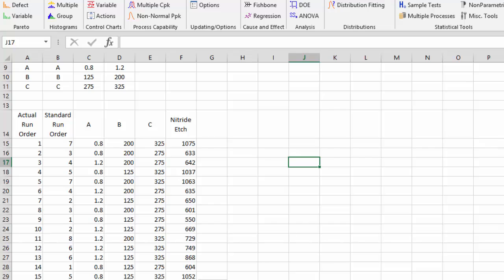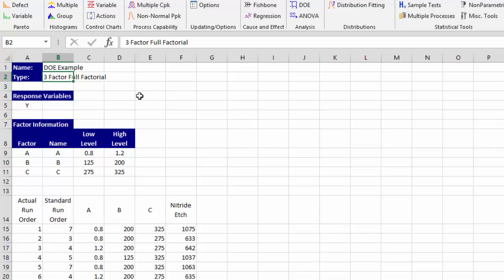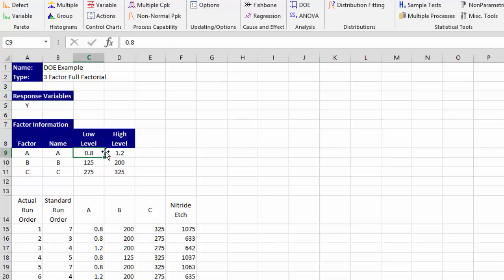To analyze the results we start on the sheet where we have our template. We have our name of our design, the type, three factor, full factorial, the Y response variable, the factor name, low level or high level. And then we have the results down here.